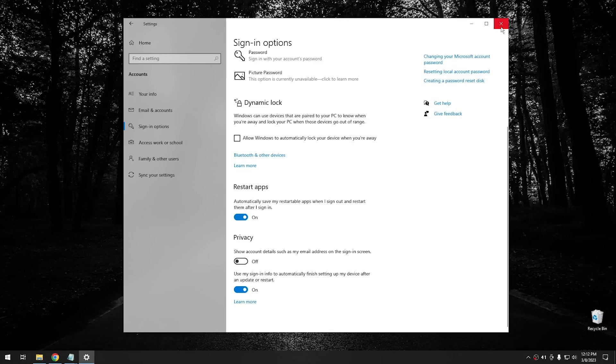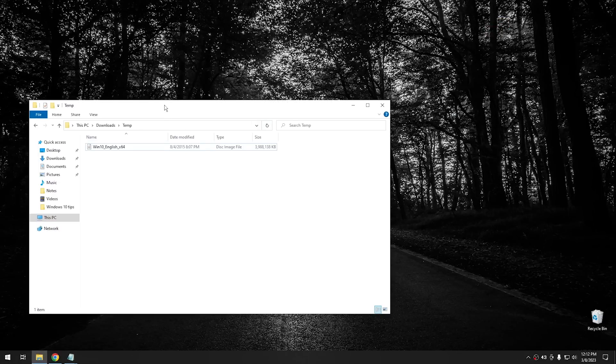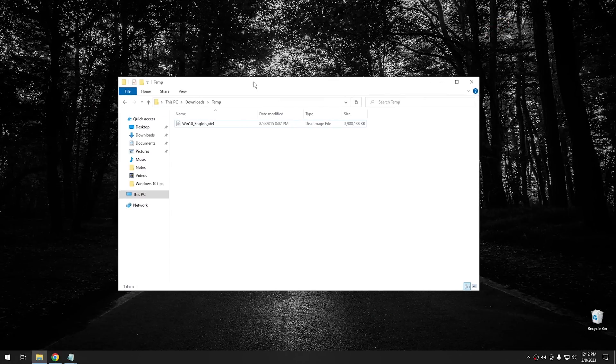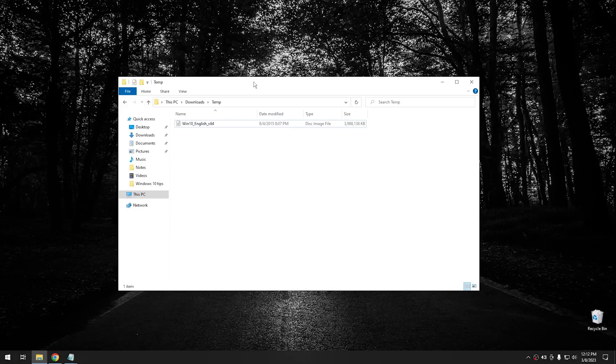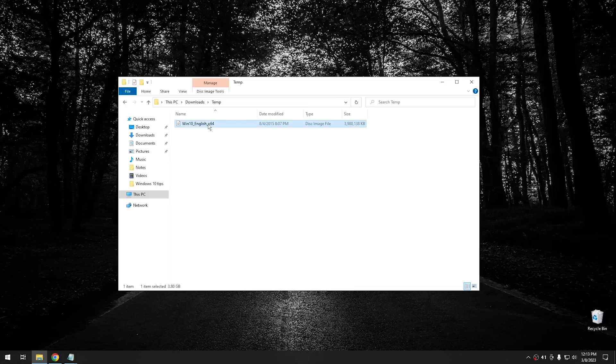Okay, so this next tip, I use this one constantly, and it's a pretty basic tip also. But if you didn't know about it, then this is definitely going to change the way you use your computer in the future. And that's mounting DVD ISOs or any kind of CD ISO automatically within Windows. You used to need a program to do this, but since Windows 10, you've been able to mount ISOs directly within the operating system itself.